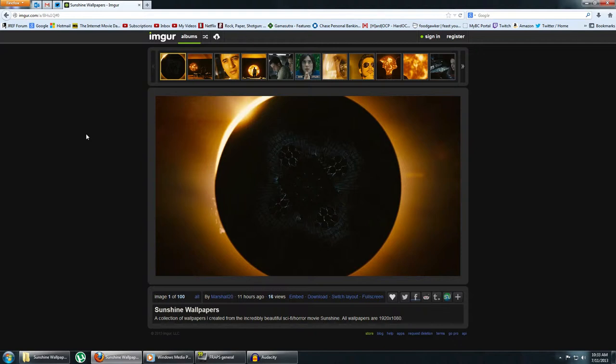I came out with 100 wallpapers. Yes, 100. They're all in 1920x1080, and of course, as you can probably tell, I'm going to share them with everyone else in case you want some wallpapers.